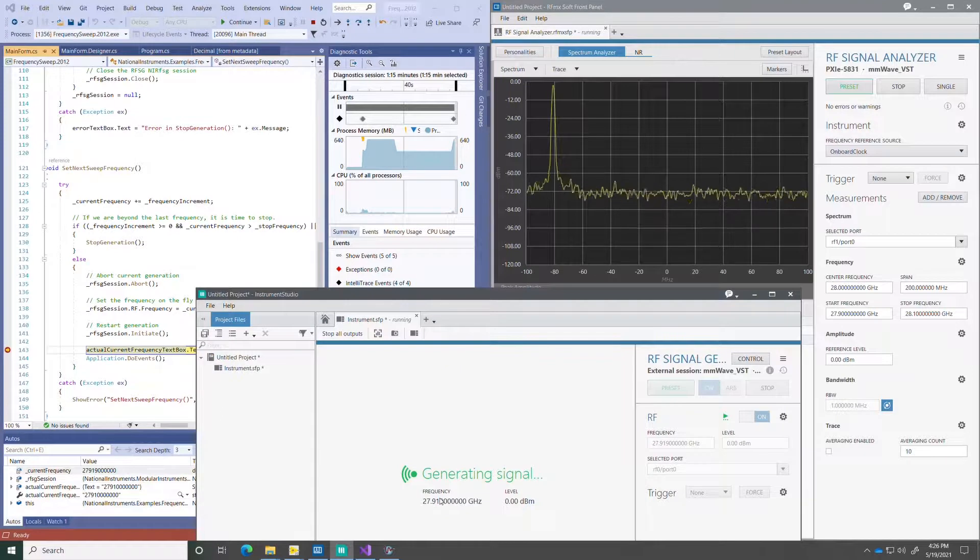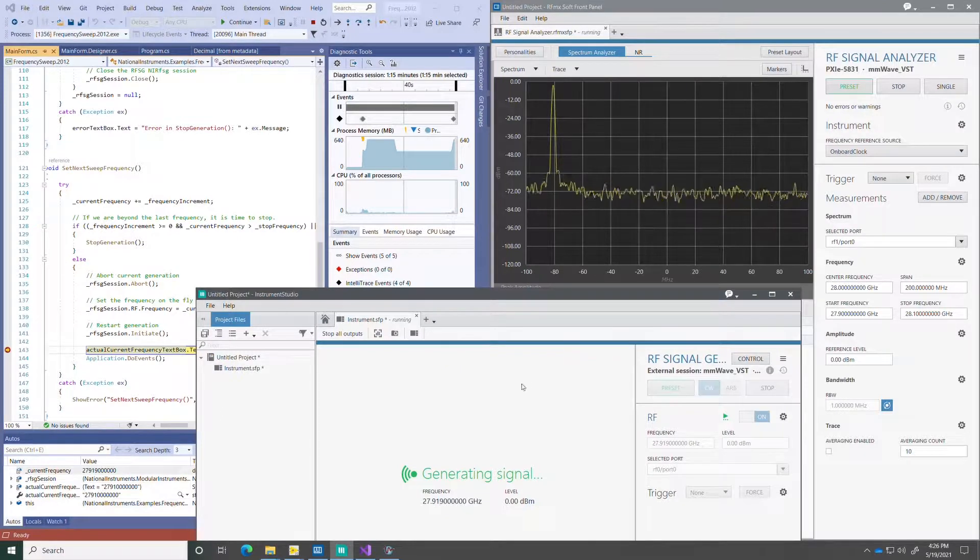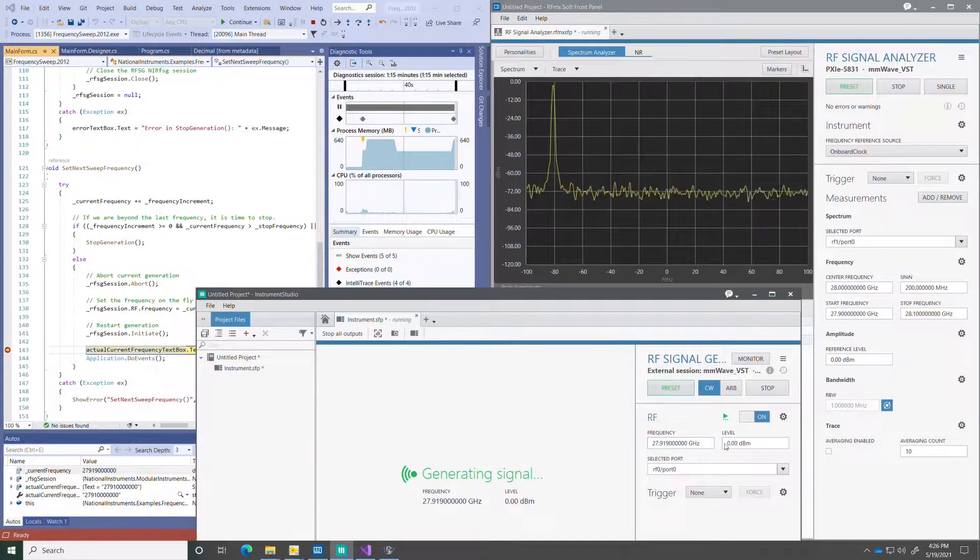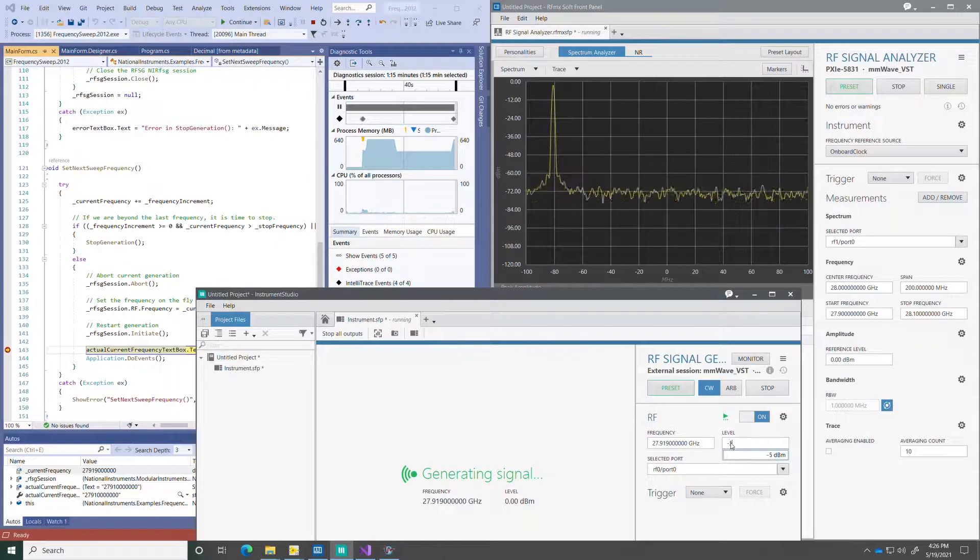Now I can press the control button on the RFSG soft front panel and take control of the signal generator independent from the automation code.